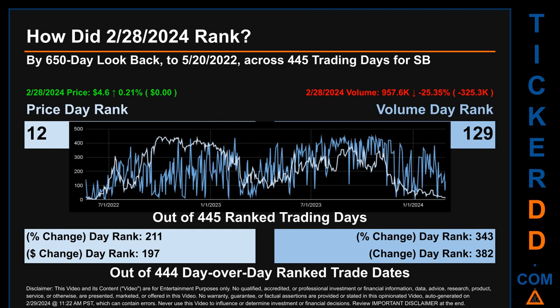Hello, my name is Magnus. How did February 28, 2024 rank for SB by 650 calendar day lookback to May 20, 2022? Across 445 trading days, February 28, 2024 price ranked 12th while its volume ranked 129th. Each of the 445 trading days were ranked by highest end-of-day price and volume, with a rank of 1 being the highest and 445 being the lowest. The line graph overlays price and volume daily rankings in light versus dark blue. In this view, dips are good whereas spikes are bad. The price's day-over-day percentage change of 0.21 percent on February 28, 2024.